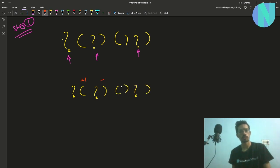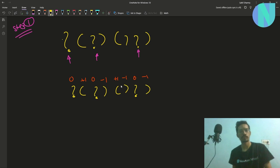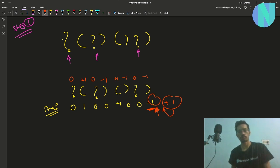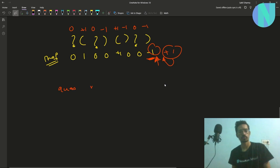Working through the example: the known brackets contribute values while question marks contribute zero. Computing the prefix sum with question marks as zero, the last prefix sum comes out to minus one. For the sequence to be an RBS, the last sum must be zero, so the question marks together must contribute plus one. Therefore, opening minus closing equals plus one.